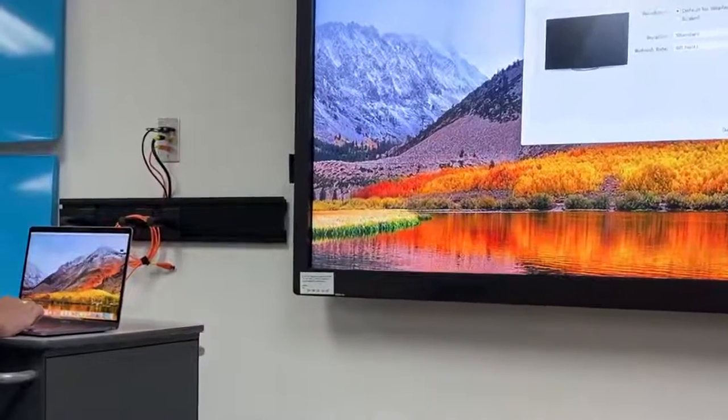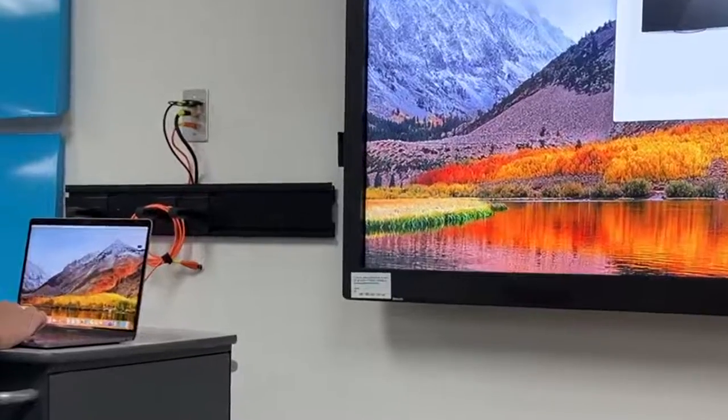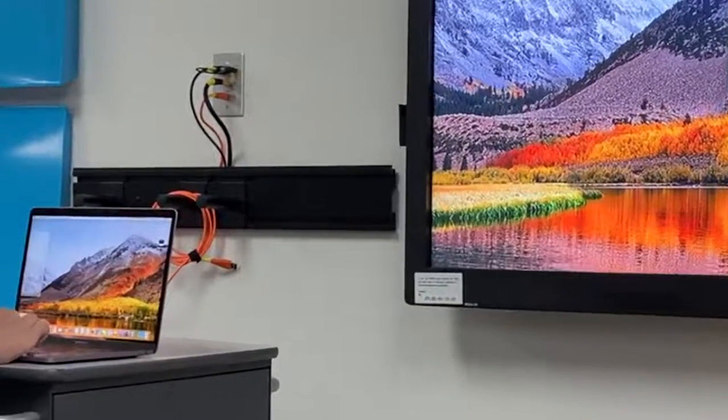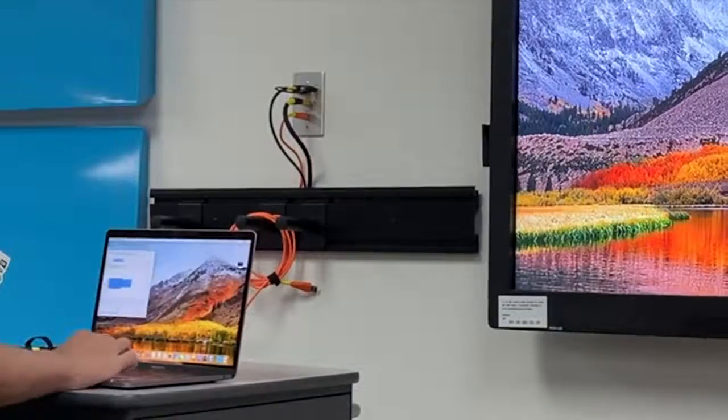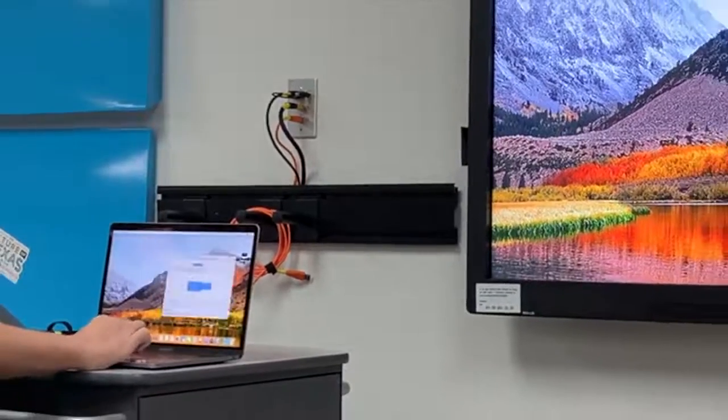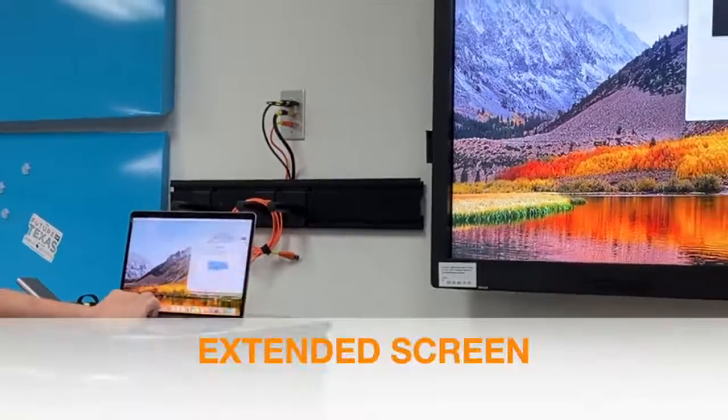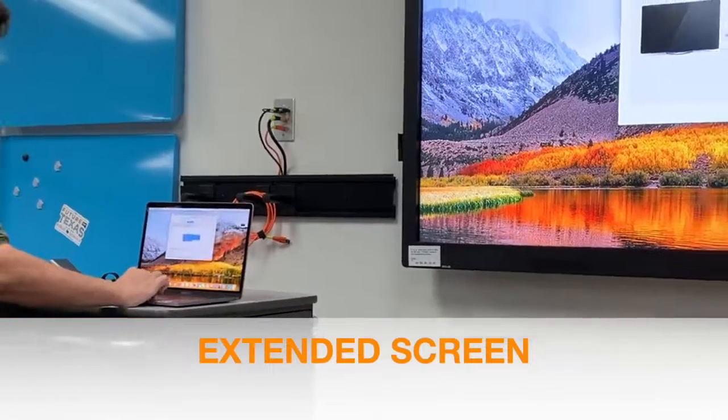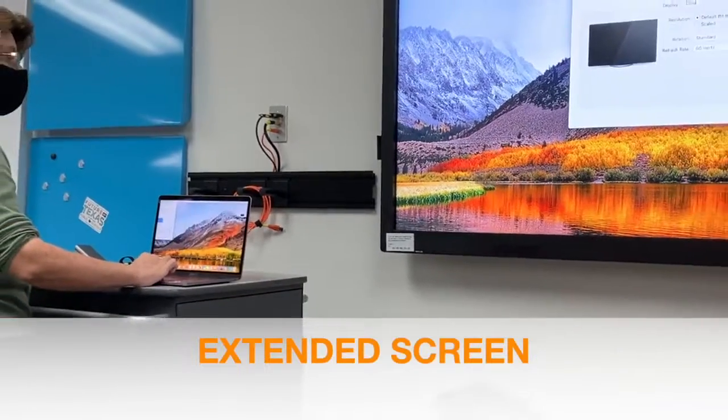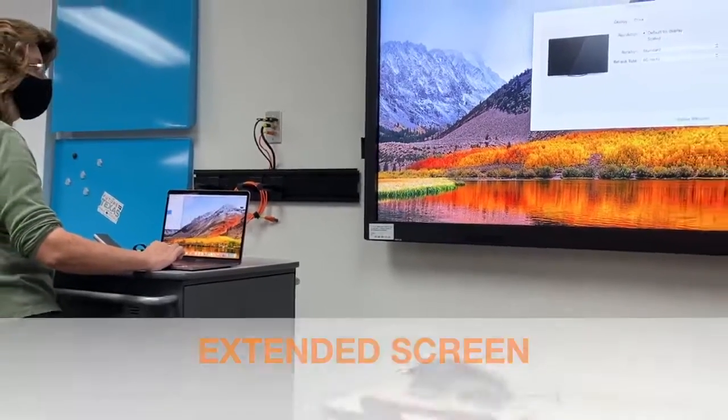But take a look at my laptop screen. You do not see those windows until I move it over. There it is. That is an extended screen.